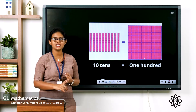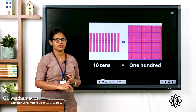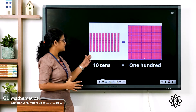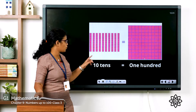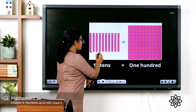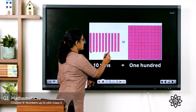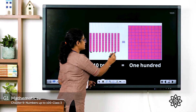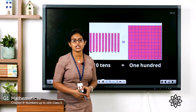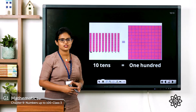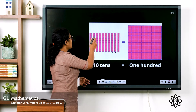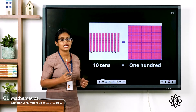100 is a three-digit number. Here you can see 10 towers — 1, 2, 3, 4, 5, 6, 7, 8, 9, 10. There are 10 towers. In each tower, how many blocks are there? There are 10 blocks.